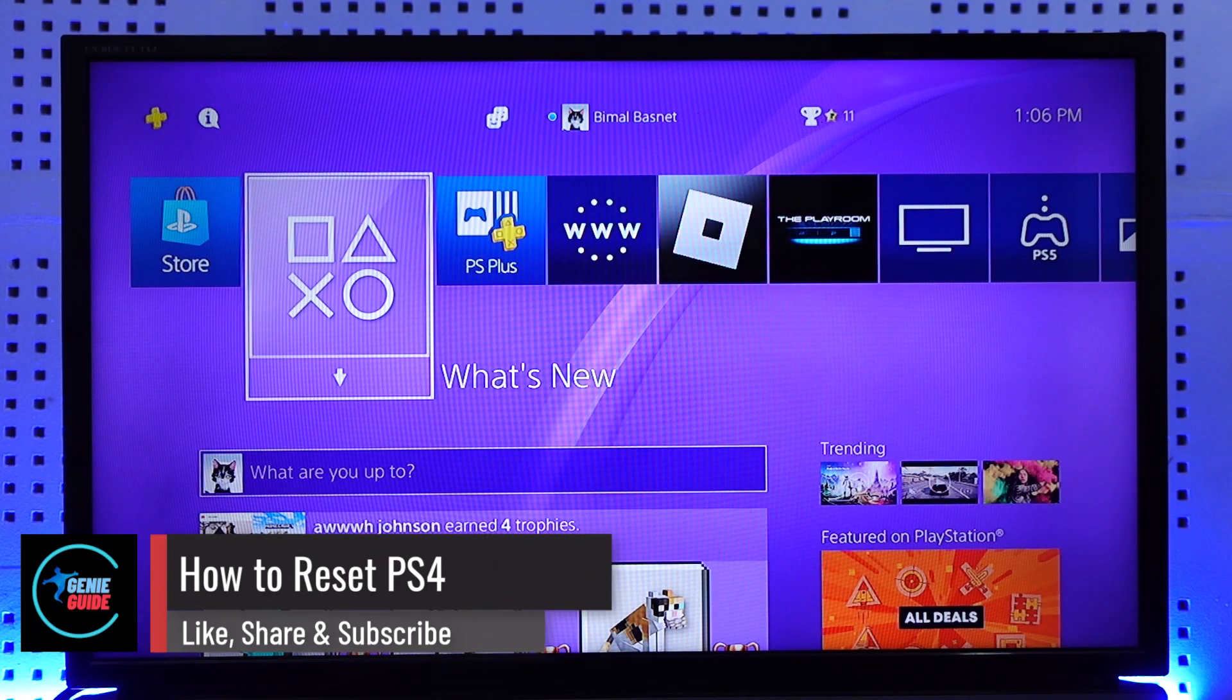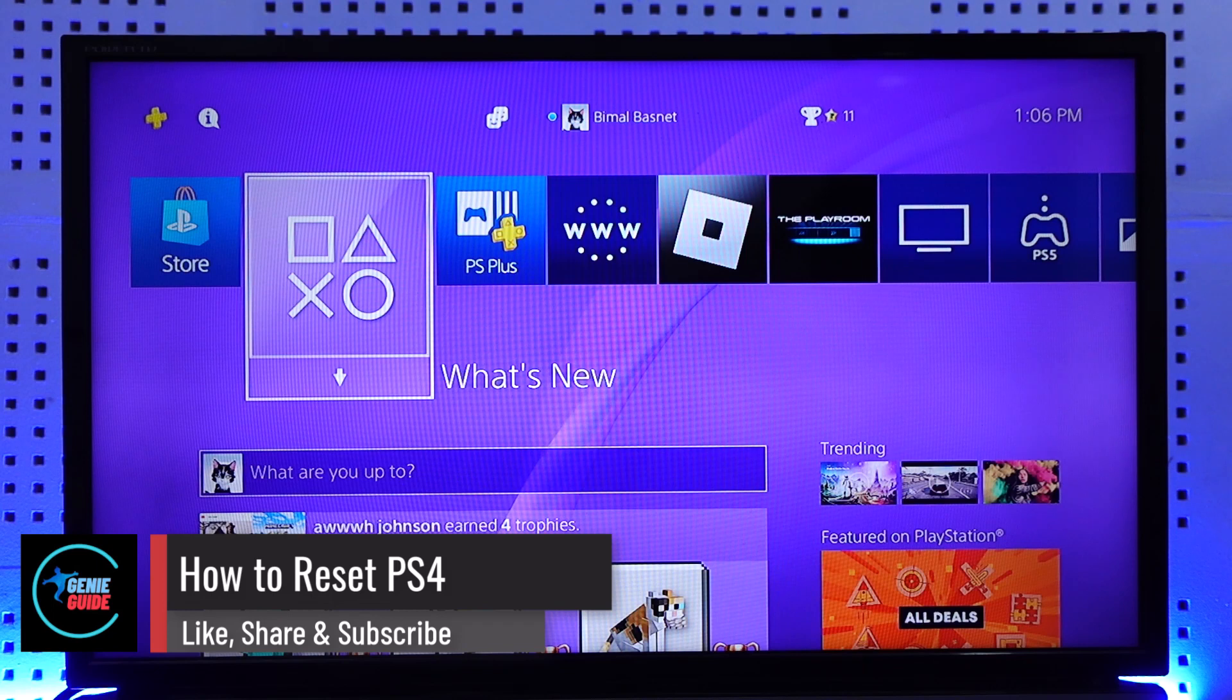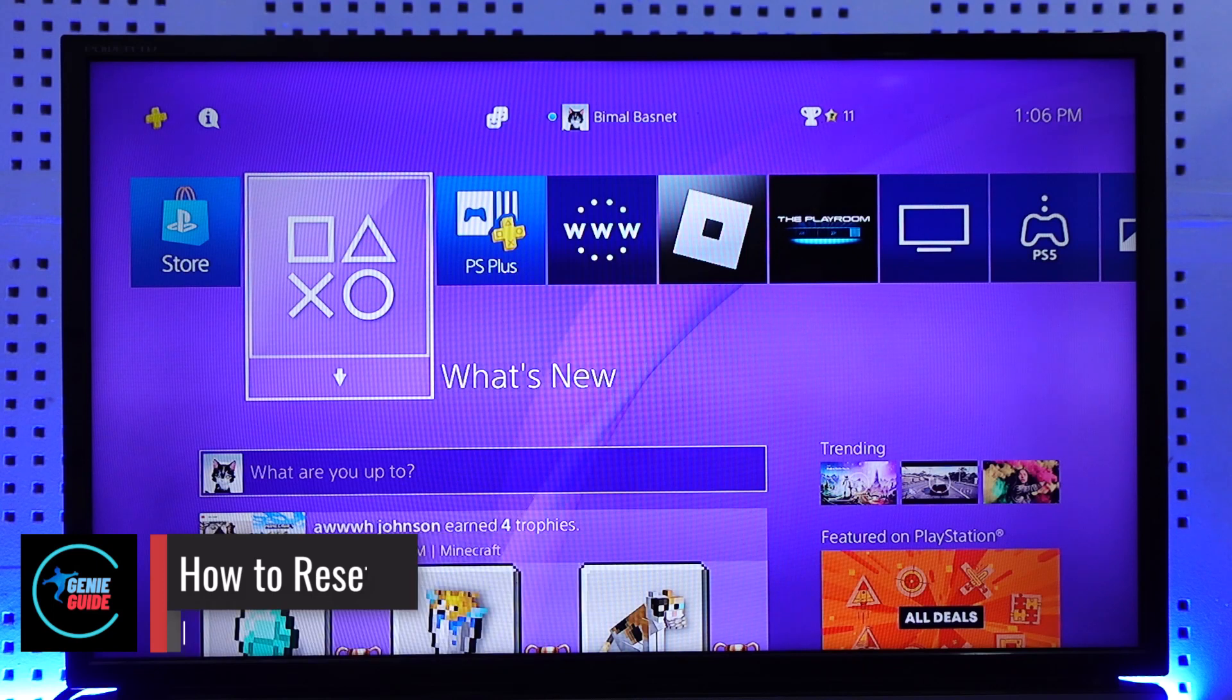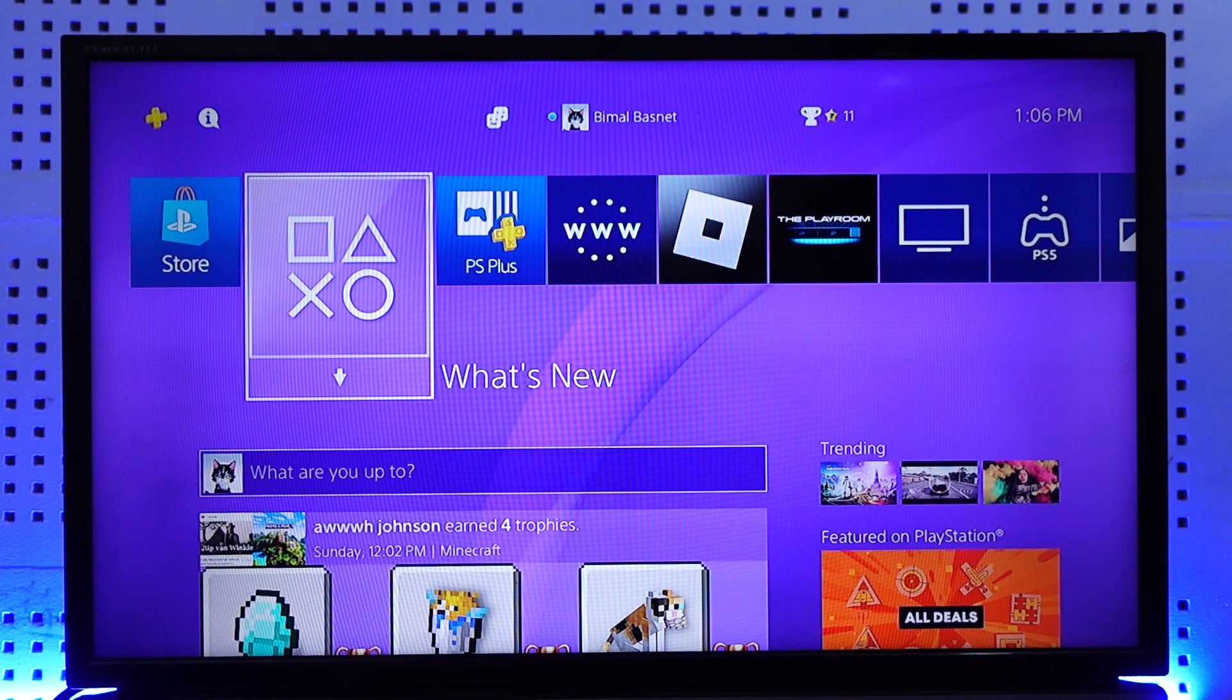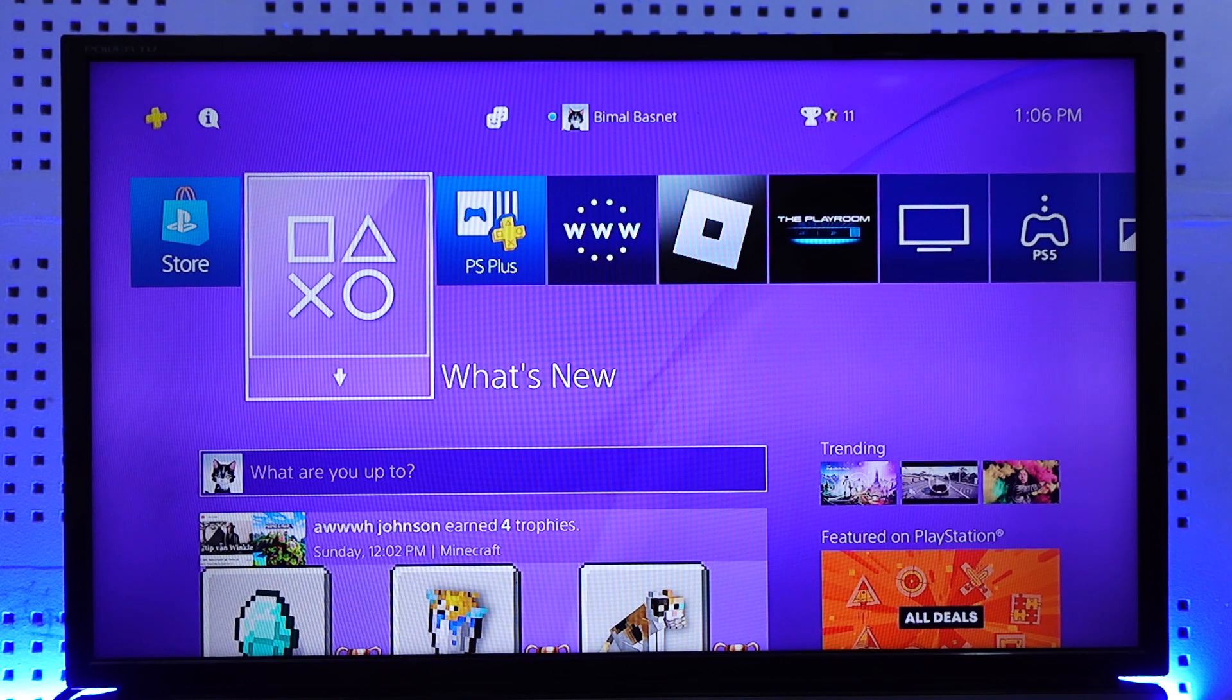How to reset PS4. Hey everybody, welcome back to the channel. In today's video I'm going to guide you on how you can reset your PS4, so make sure to watch the video till the end.